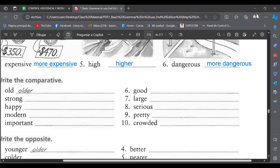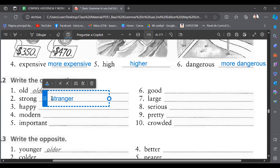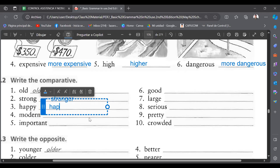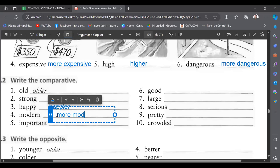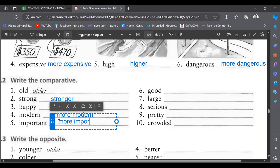Let's continue. The comparative of 'old' is 'older.' Strong→stronger — what doesn't kill you makes you stronger. Happy→happier, very good. Modern→more modern, important→more important. What about 'good'? Better — thank you, Marvin. Large→larger. Serious→more serious. Pretty→prettier. Crowded→more crowded. If you don't understand the vocabulary, let me know.